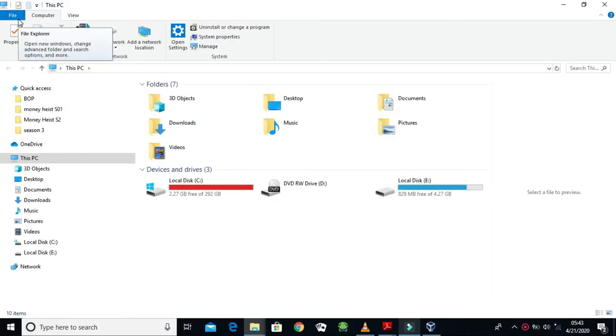So when I open This PC, this pops up. I'm going to work with Local Disk C because Local Disk E is where I put my favorite stuff like manhwas, manhua, cartoons, something like that.